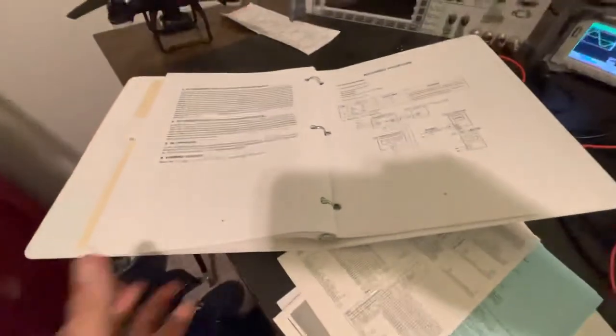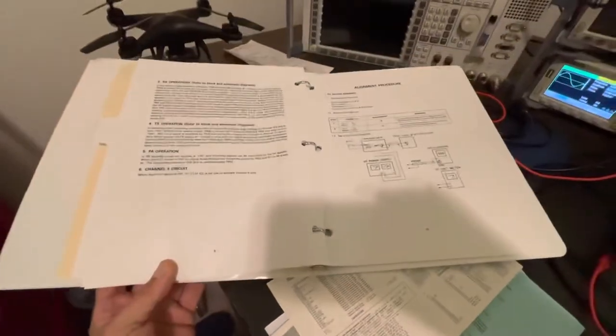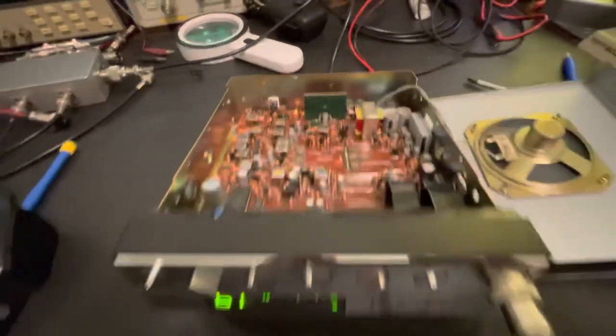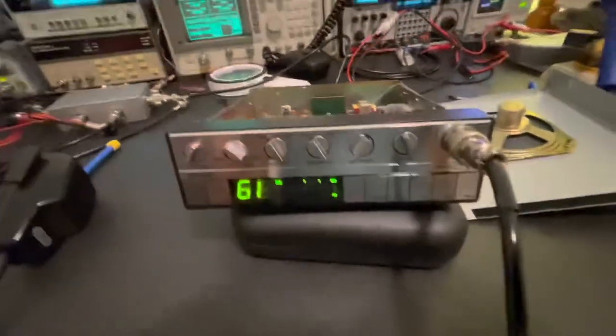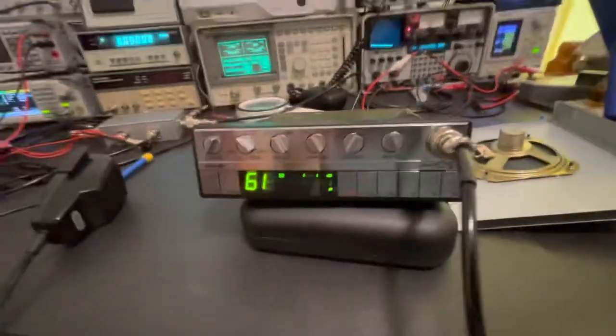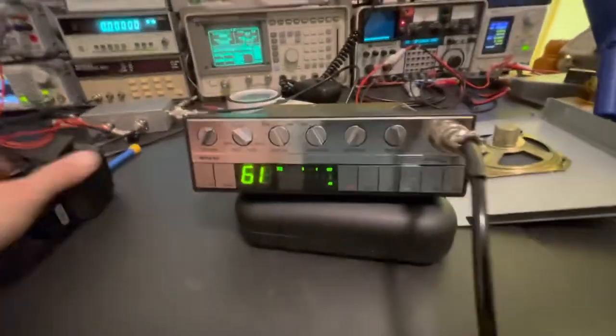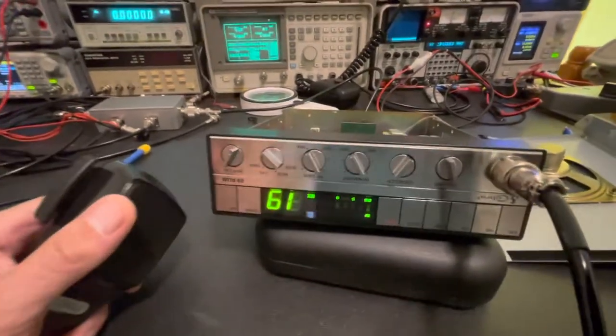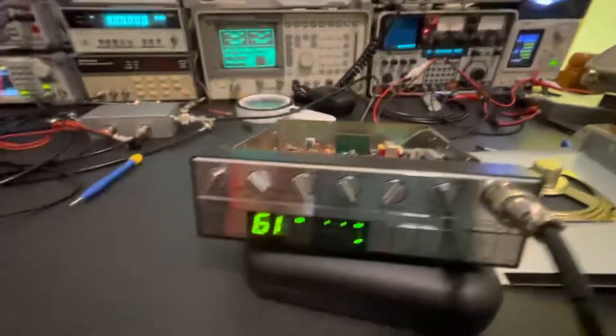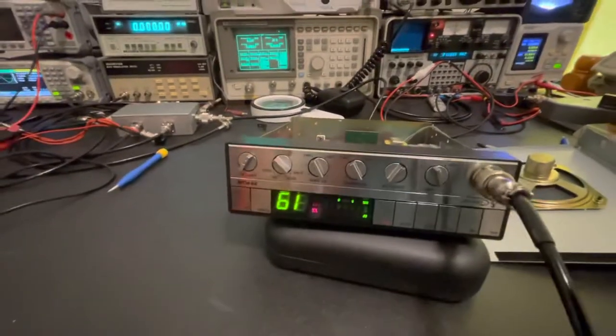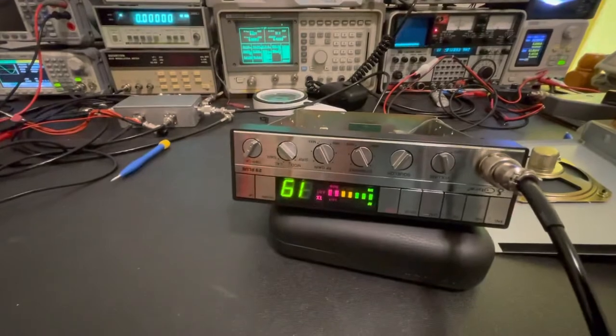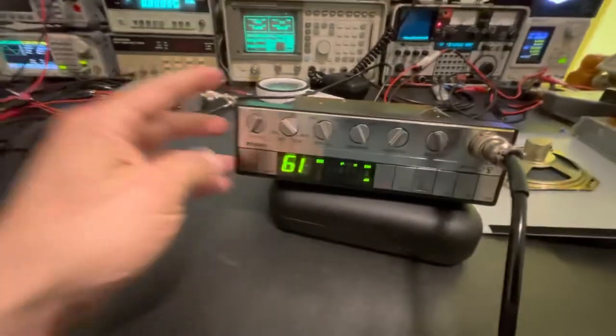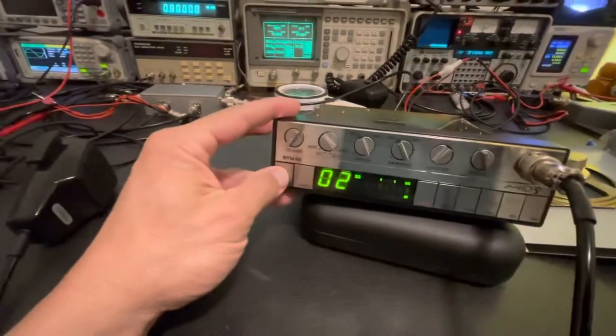So got the old service manual out for the Cobra 29 plus and just made a quick adjustment. And now we are keying across all 40 channels. And I've got a mic in her and listen to her on the monitor radio. Hello. Check one two, one two. That sounds good.